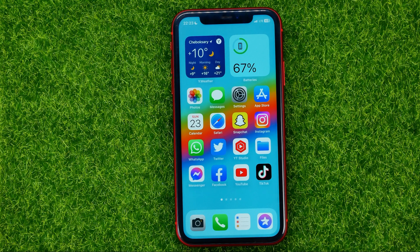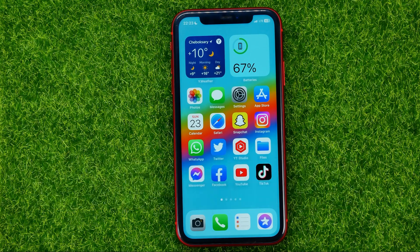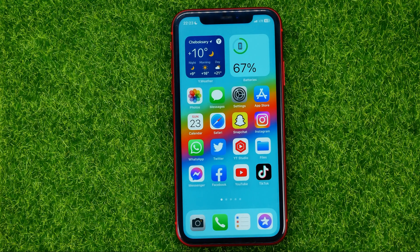In this video I'm going to show you how you can easily turn off AutoPay on any iPhone application. Be sure to watch the video to the very end so you don't make any mistakes, and do not forget to like this video and subscribe to my channel. Thanks guys.